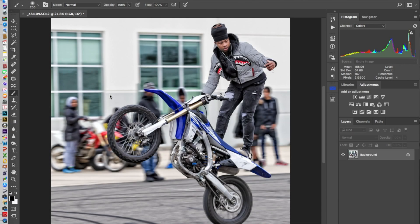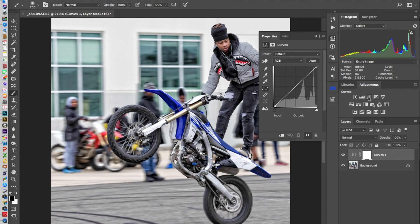I've worked my magic to get the image up to a point. Now I begin to fine-tune the image by using curves — the curves adjustment layer.